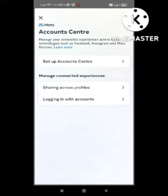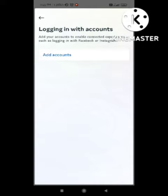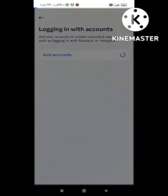After clicking on this feature, a new option appears. Click on it and you will see the option to 'Add Account.' Click on it. After clicking, they will ask you to attach your Instagram with Facebook — click on that as well.